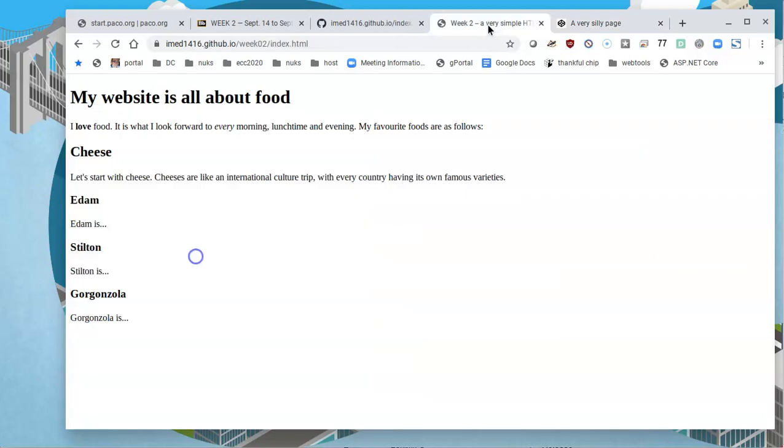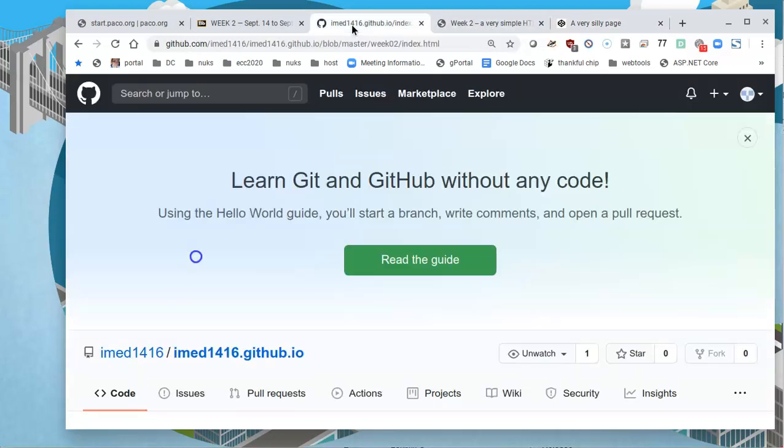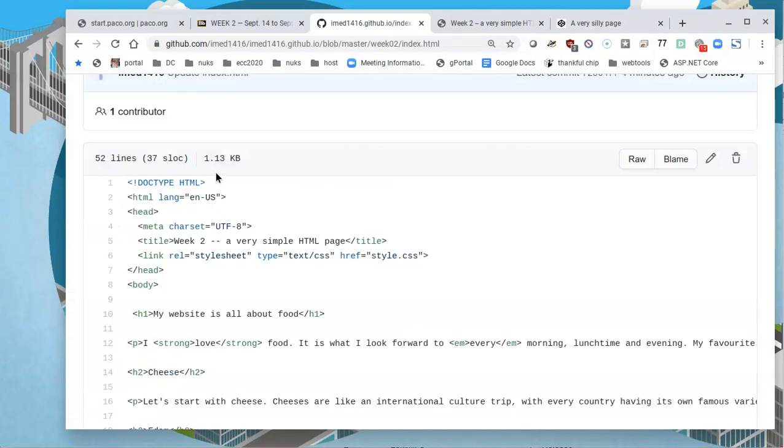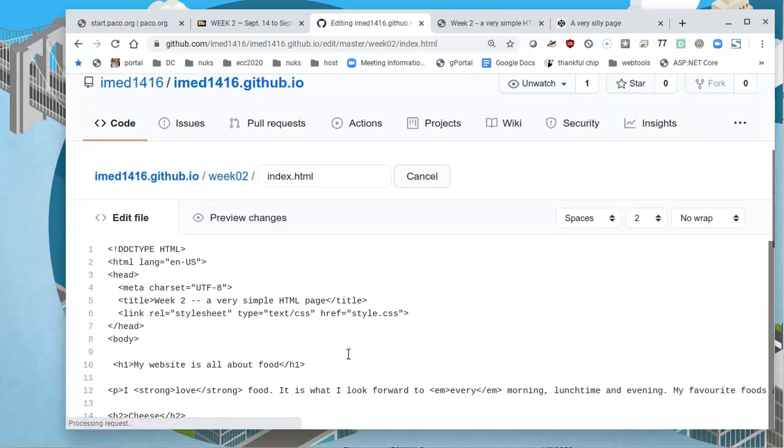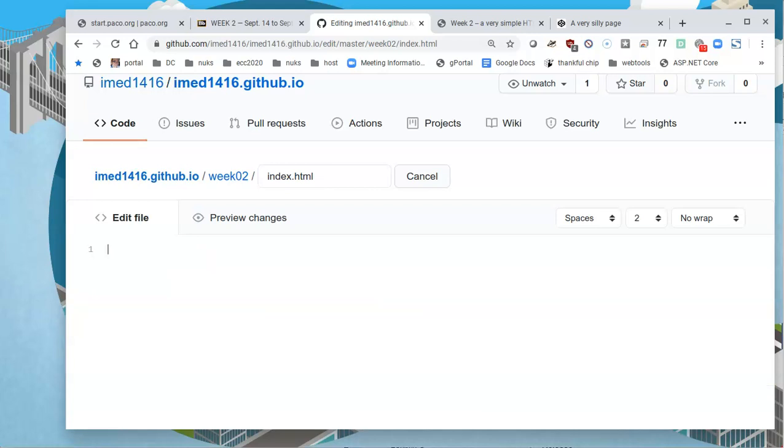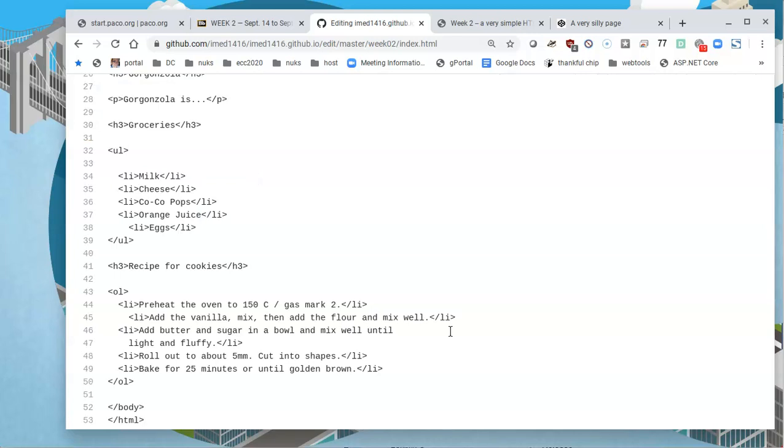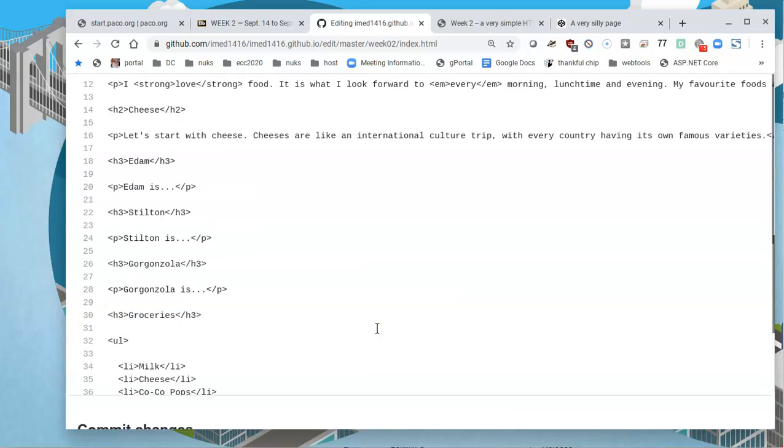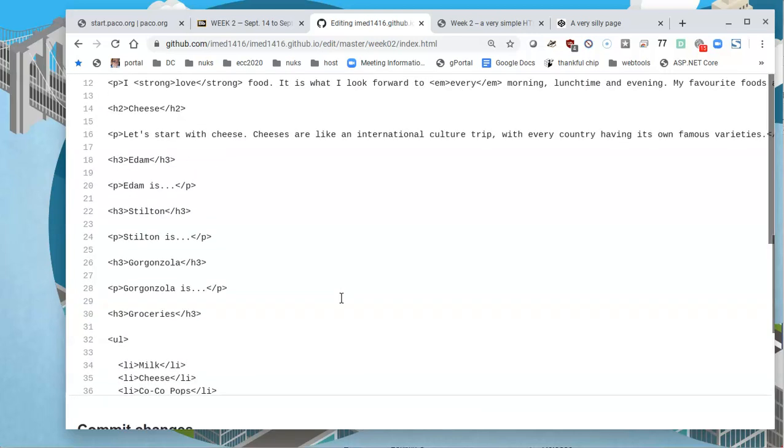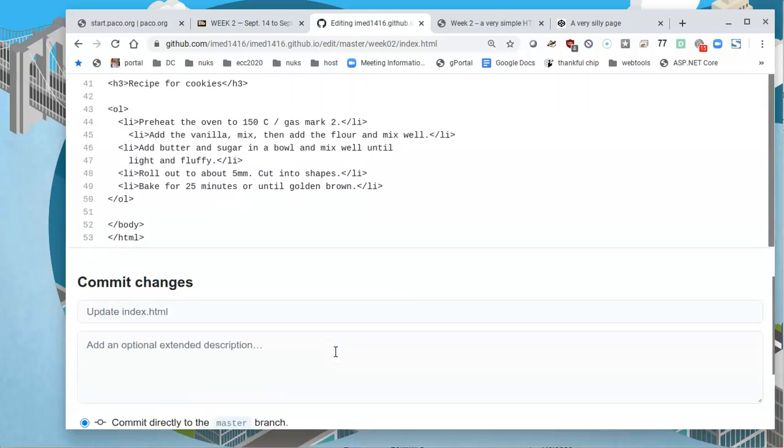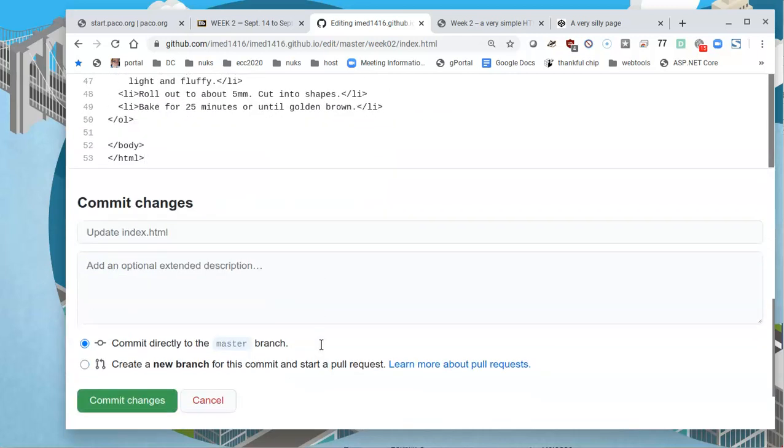And then when you go back to your GitHub, you could edit this file, click anywhere, control A to select all, I'll backspace to delete, and then press control V to paste, V as in vector.